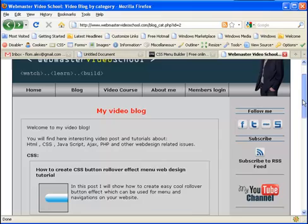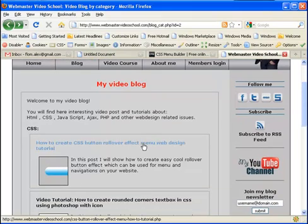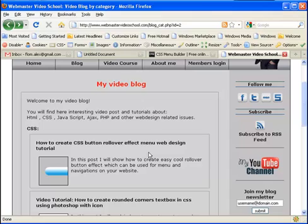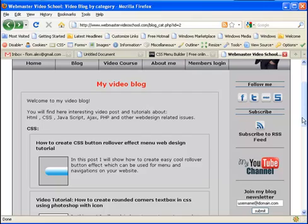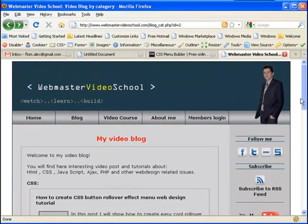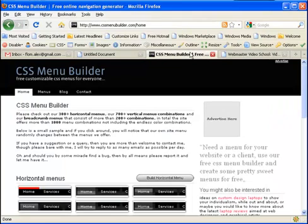Actually, I have a tutorial in my blog about creating CSS menus, but maybe some of you will find it a little bit complicated because you really need to be familiar with CSS and also with Photoshop. So I decided to create a simple tutorial